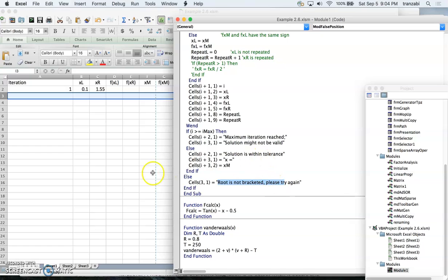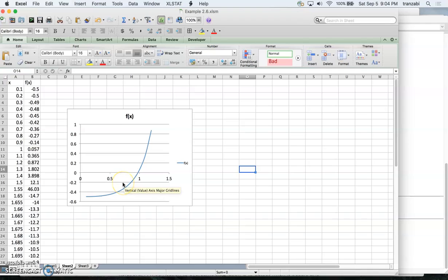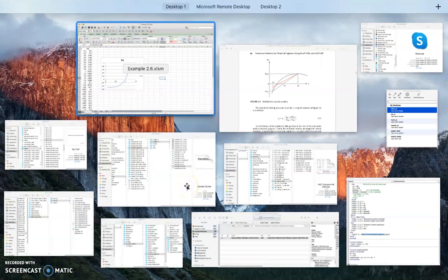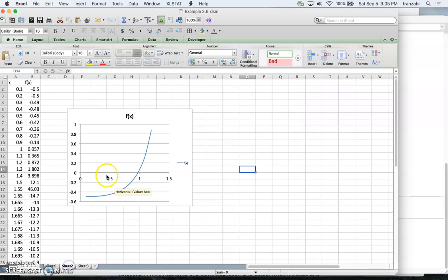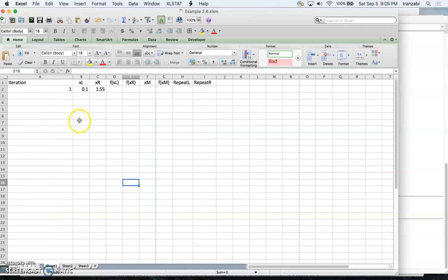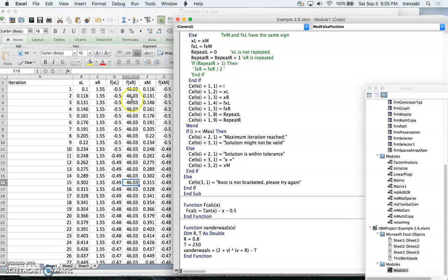Let's try it — the curve tan(x) minus x minus 0.5 is already plotted; the root is somewhere close to 1. I'll enter 0.1 and 1.55 as initial guess values: 0.1 is here and 1.55 is here, and those bracket the root. The rest is calculated by the macro, so I'll go to the script, run it.